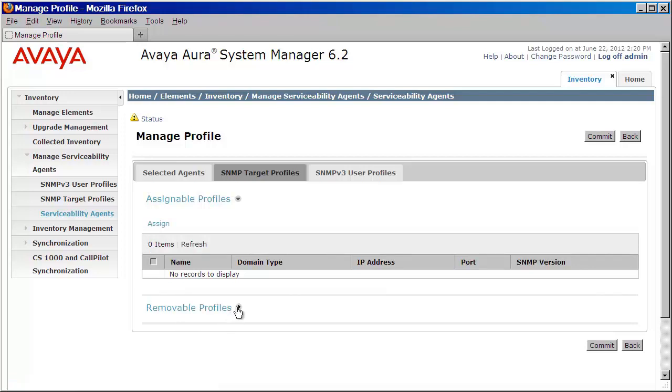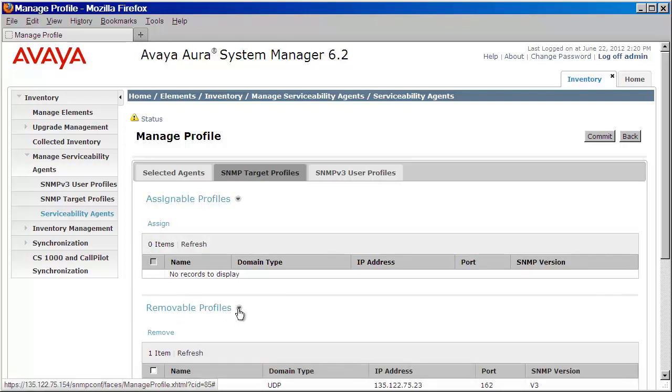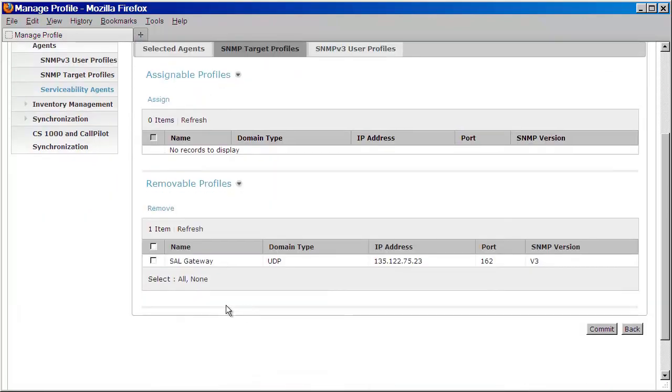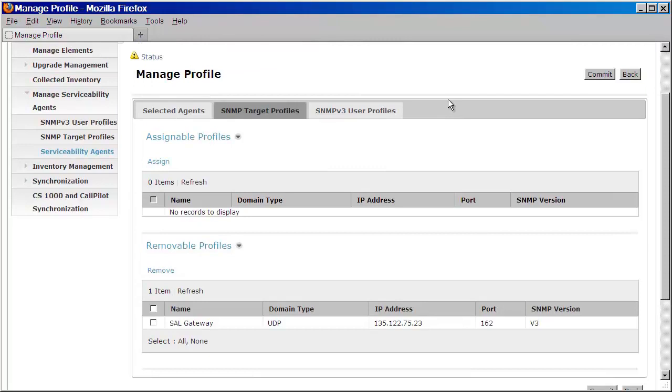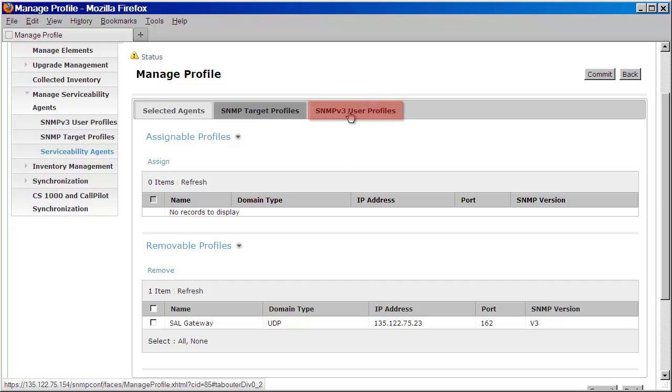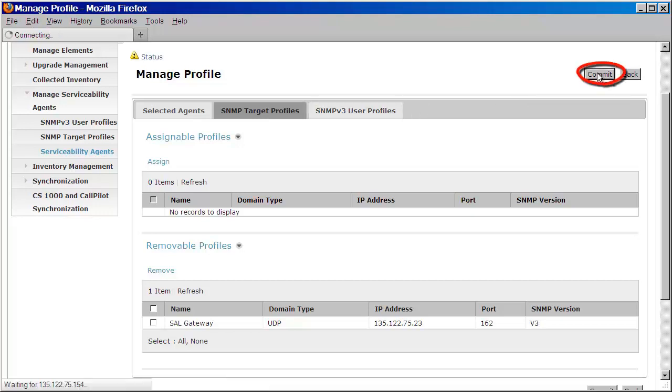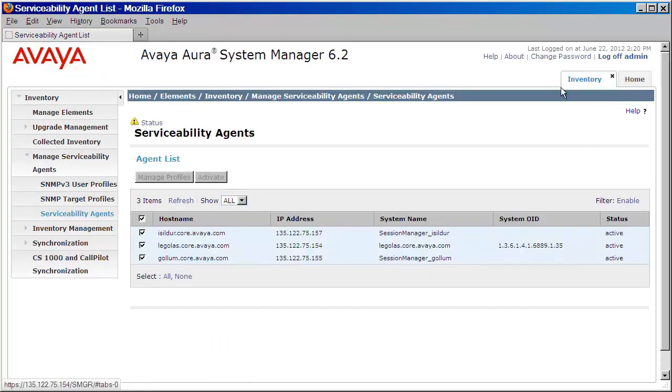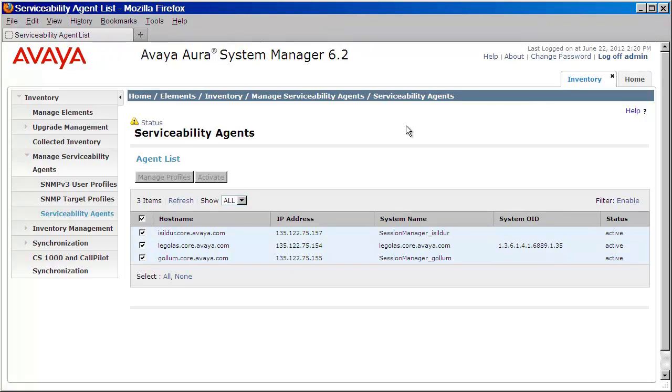Now if you've made a mistake, you can remove this profile by expanding removable profiles. It's important here too that you do not assign the v3 user that you created earlier, as that user is already attached to the profile. The user tab here is if you want to assign a separate user for your agent, say for example, a user with read-write privileges for using SNMP get set operations from an external NMS. So moving on, we'll press commit to push down these changes to our serviceability agents. Your system manager and session manager are now configured to send SNMPv3 traps to your SAL gateway.